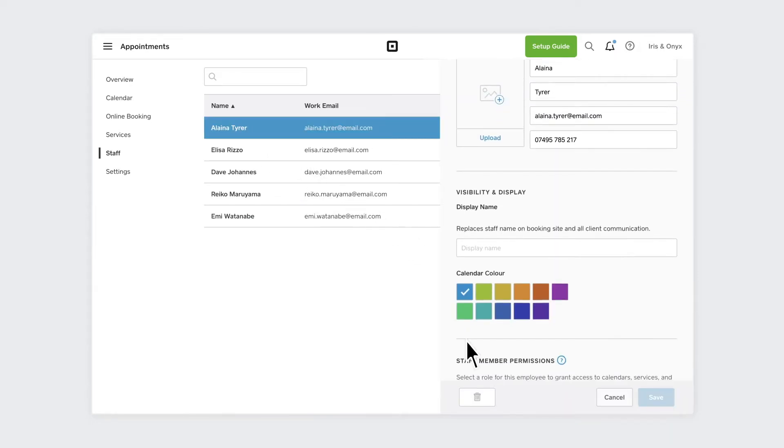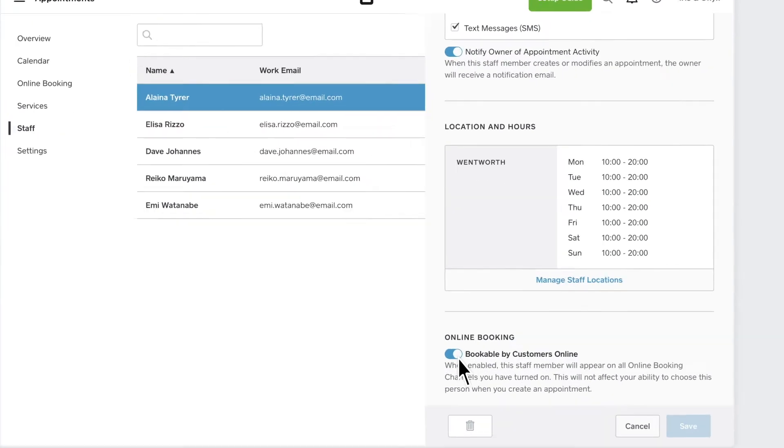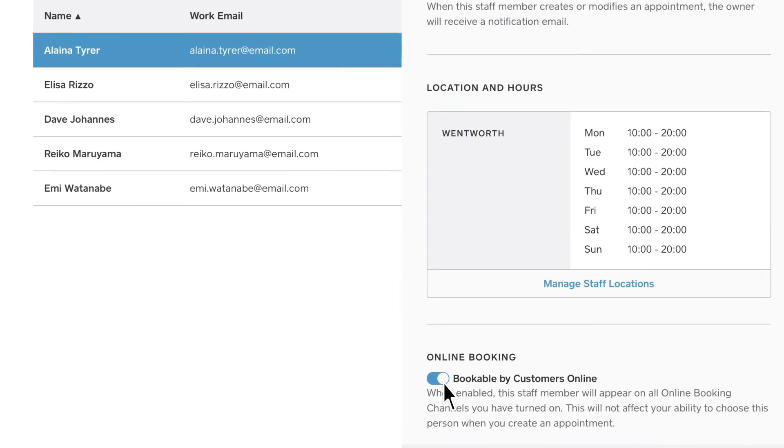The online booking visibility setting is automatically on to make them available for online booking, allowing clients to book any time it's convenient for them.